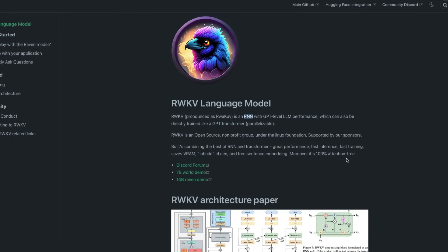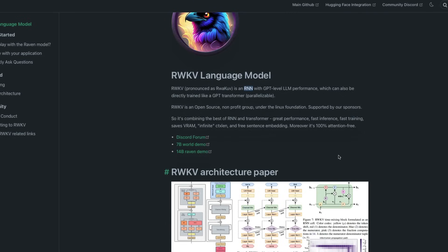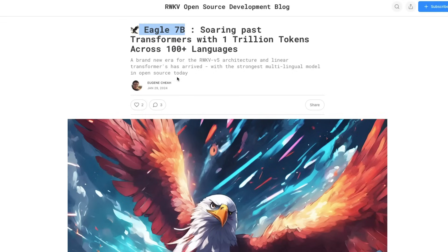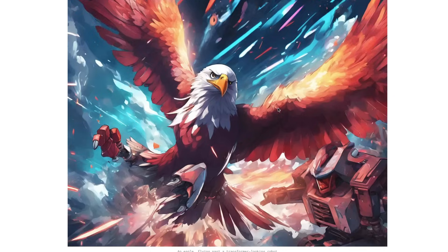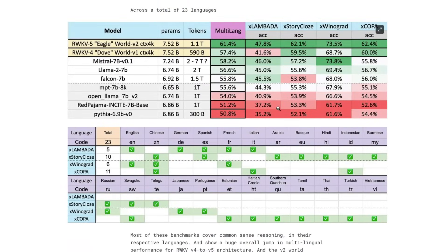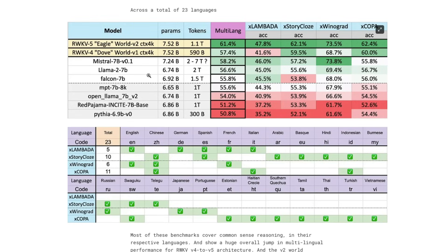So that means if you combine somehow RNN and transformers, you can probably have an efficient language model. That's the idea of this. This model had its own version four, and that was quite good. But now with version five, we have got Eagle 7 billion, the RWKV architecture model, and that model is pretty good. At least that's what they're claiming to say when you compare it, especially for multi-lingual benchmarks, that it's better than most of the existing models like Mistral 7 billion, Llama 2.